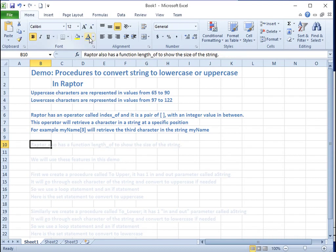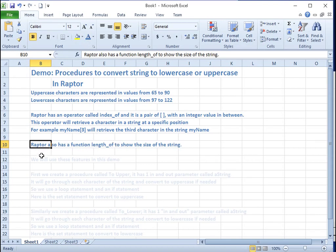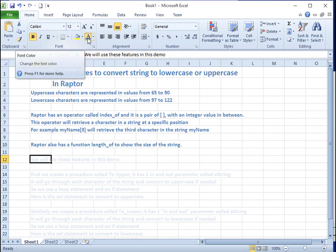Raptor also has a function called length_of to show the size of a string. We will use these features in this demo.